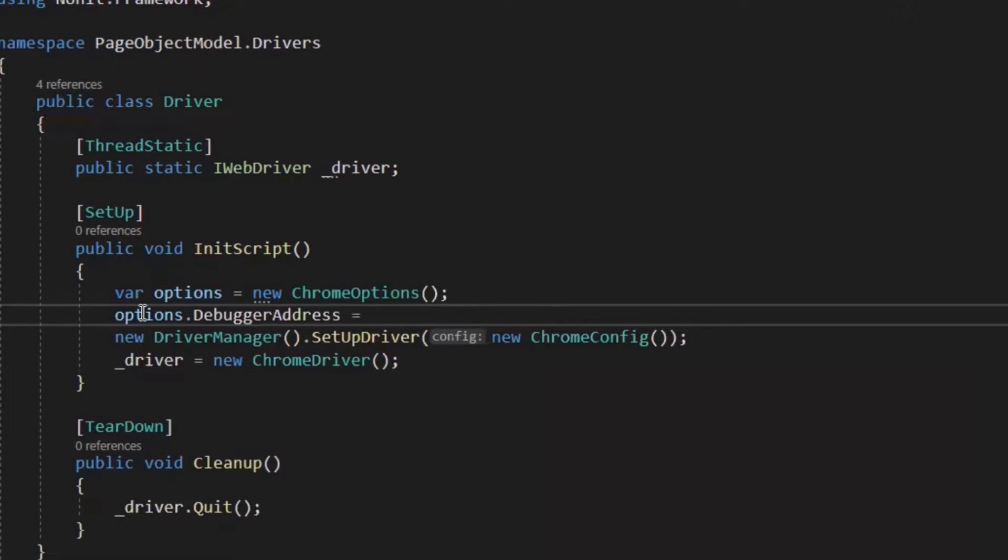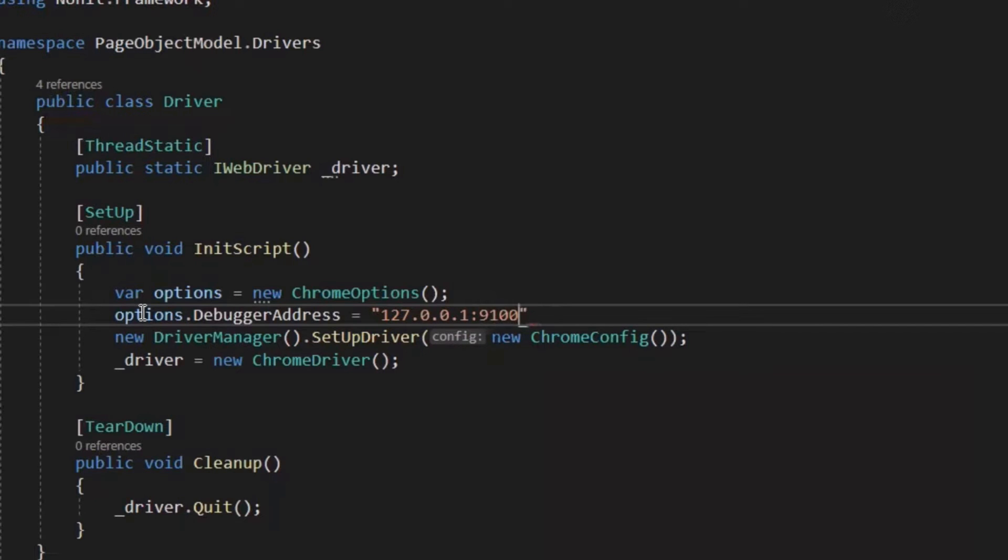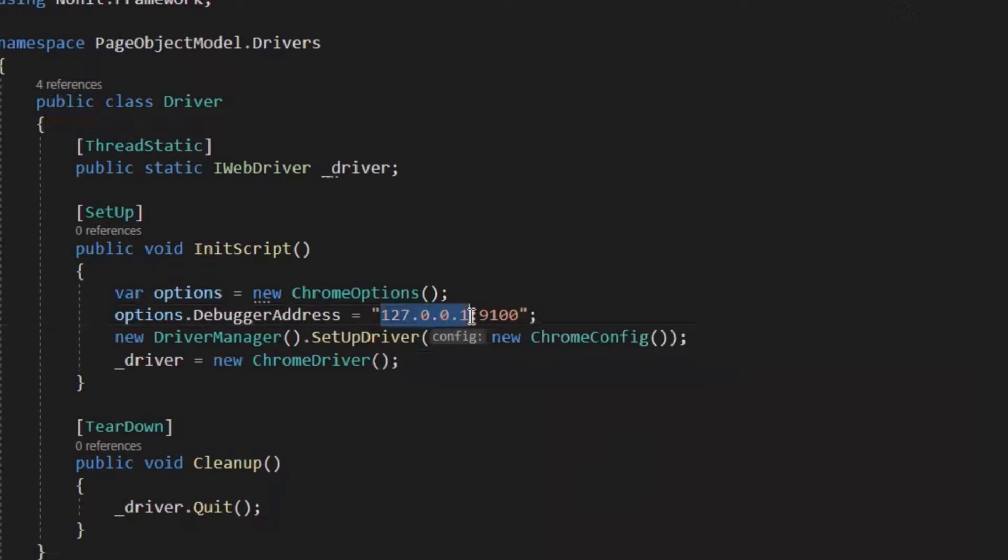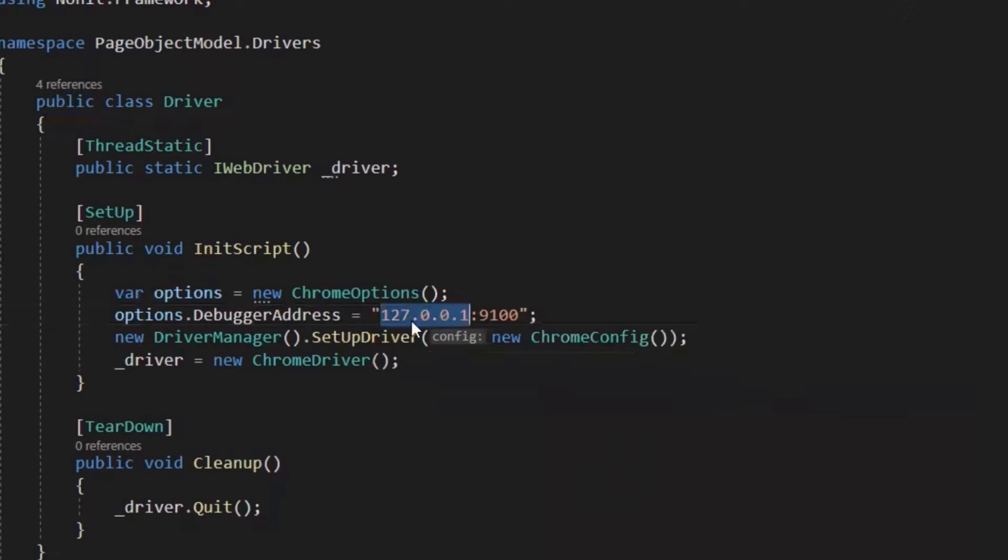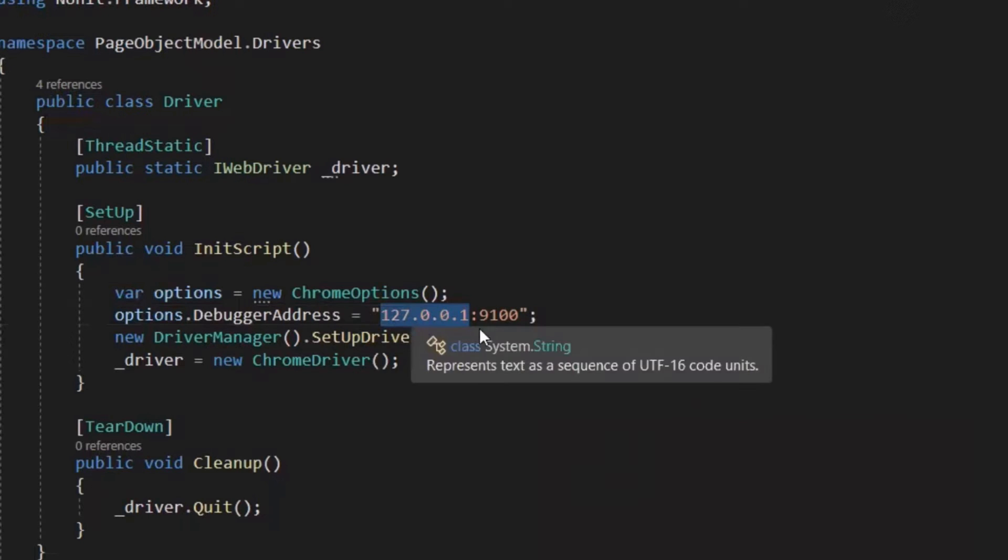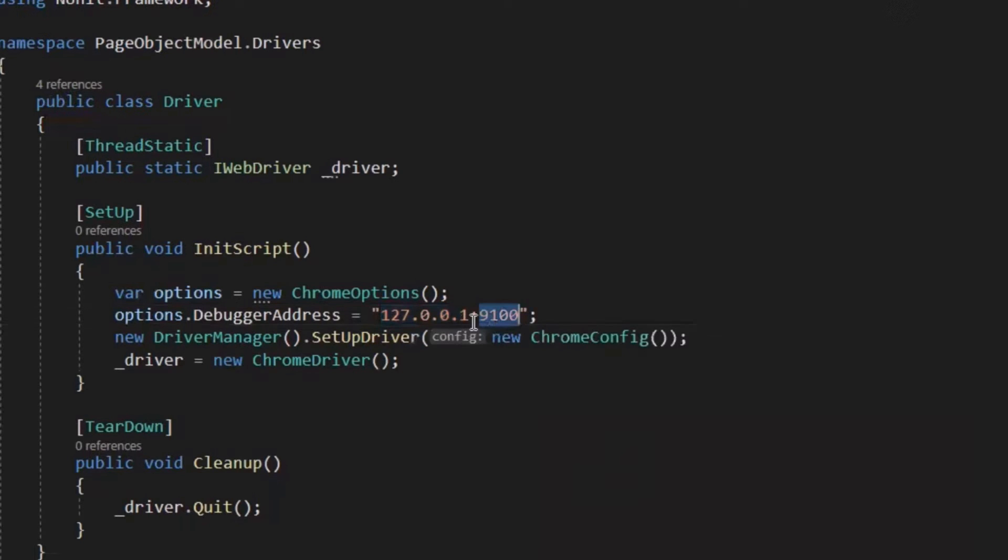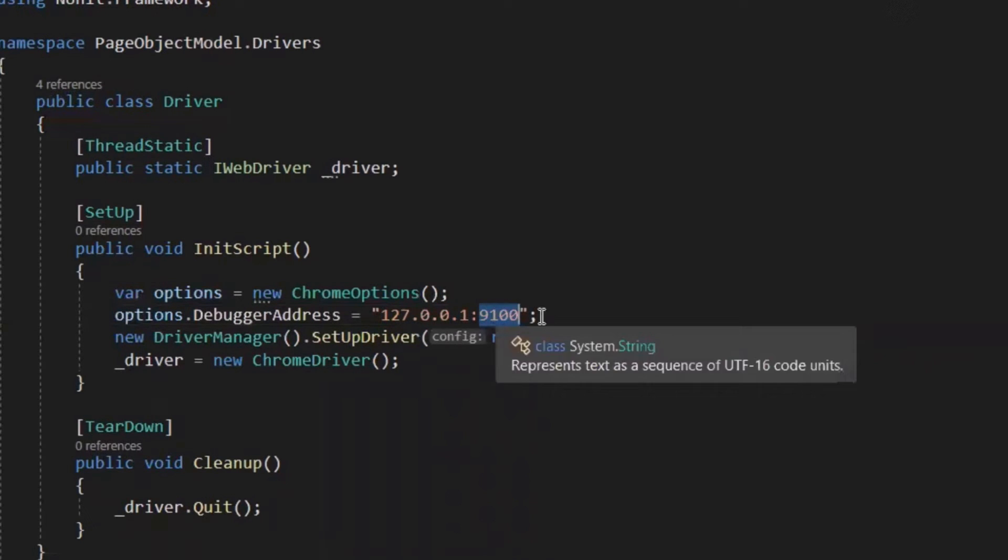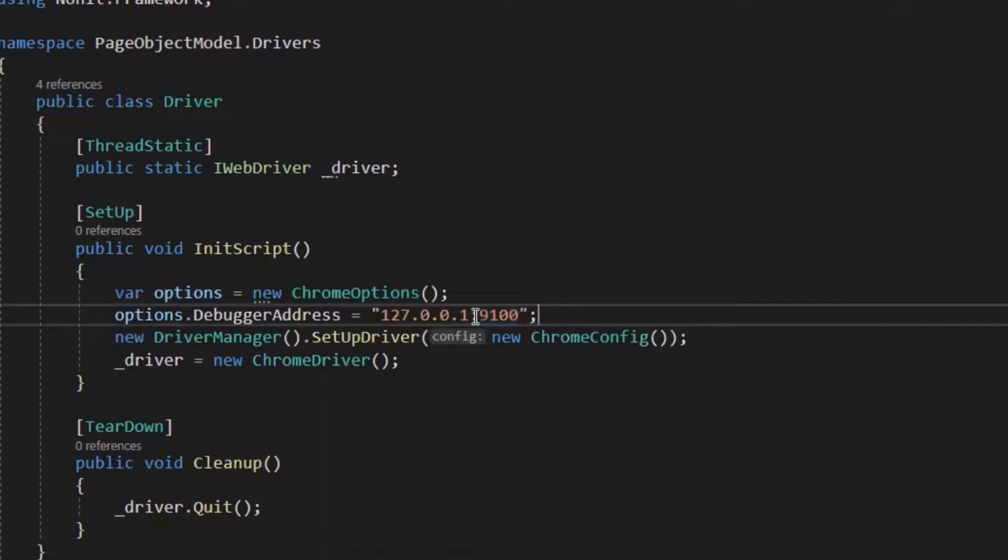And to provide that capability, what we can do is, we can type option dot debugger address and to this debugger address, we need to provide the address where our already open instance of Chrome browser is running. For example, the default address of the Chrome browser will be 127.0.0.1 and the default port number will be 9100. This is the IP address for the localhost. And let's suppose this is the port number where my Chrome browser is running.